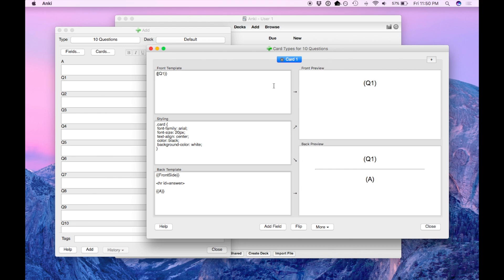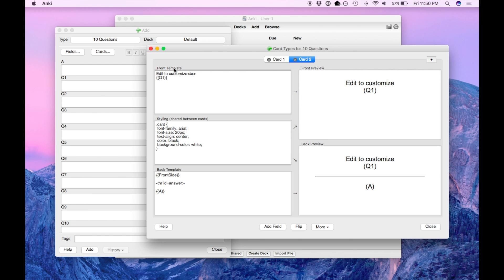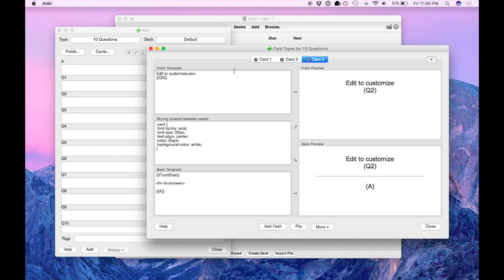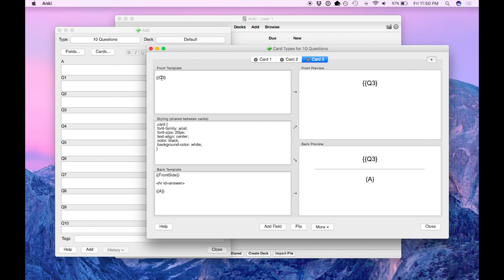This is for card 1. Press this plus button on the top right for card 2. So go through and add additional fields for each card. So this is Q3, etc.